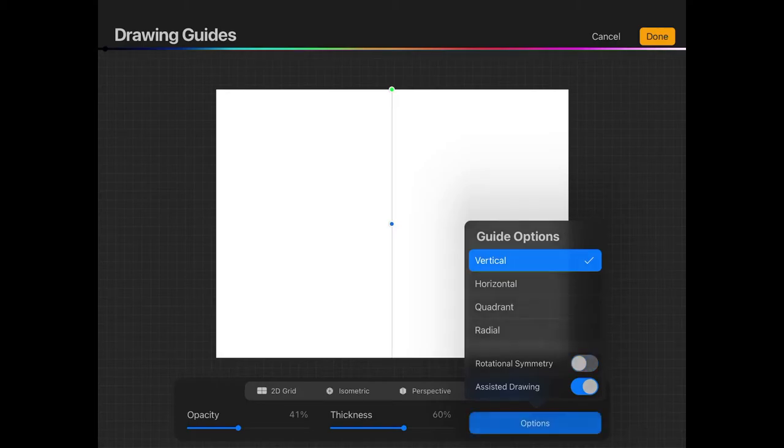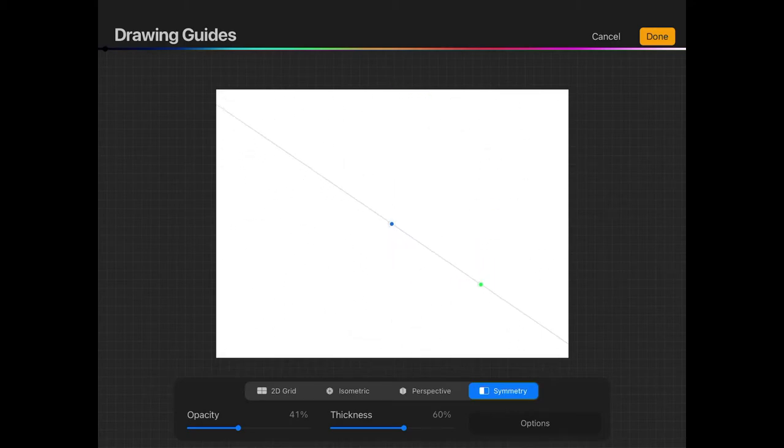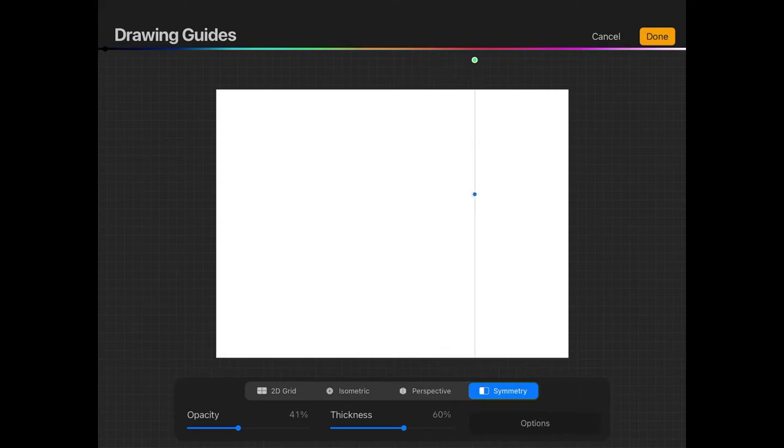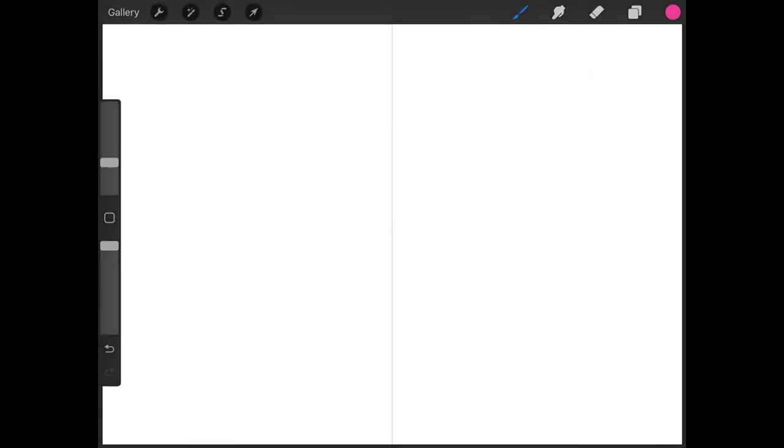If you close out of this, we have these handles over here you can manipulate. This green handle allows you to rotate the guide like that. This blue handle allows you to move the position of the guide. Let me tap with two fingers to put that back. Once you're finished, you can tap Done.